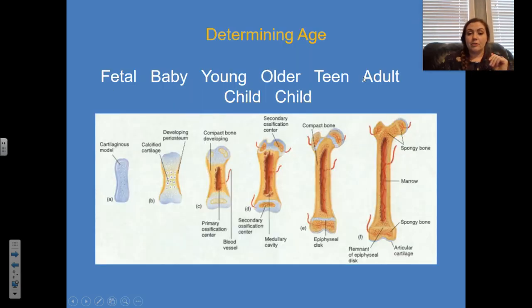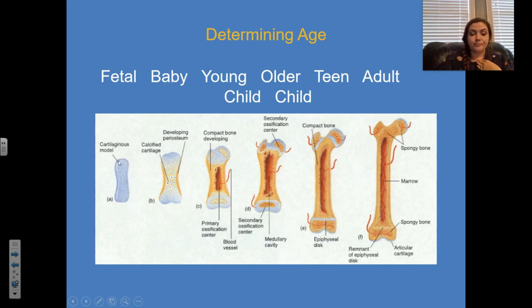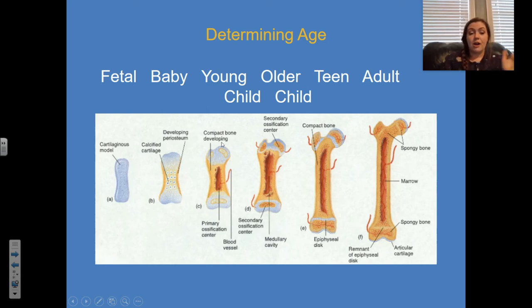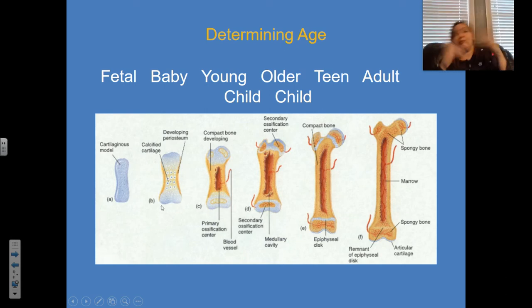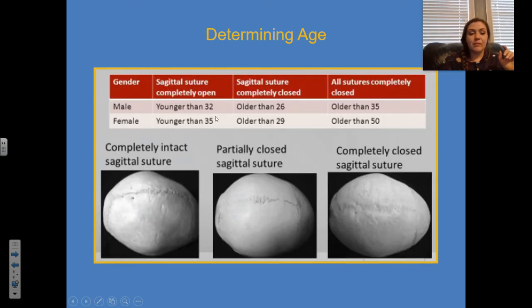Looking at the inside of bones from fetal to adult: fetal babies have bones that aren't hardened yet — mostly cartilage. Compact bone is developing, and they have so much room to grow. Their bones are more flimsy and flexible. Over time, bones become more and more dense and hardened as the individual develops.